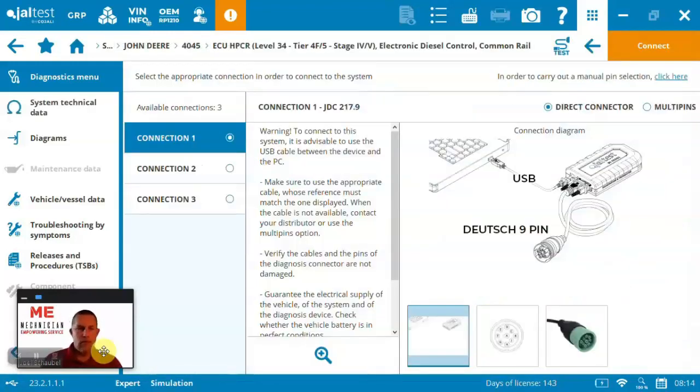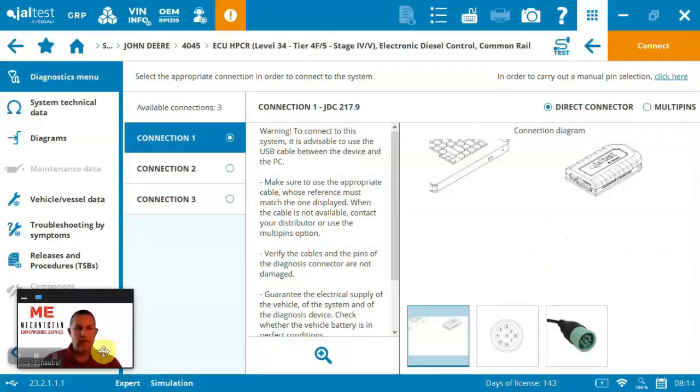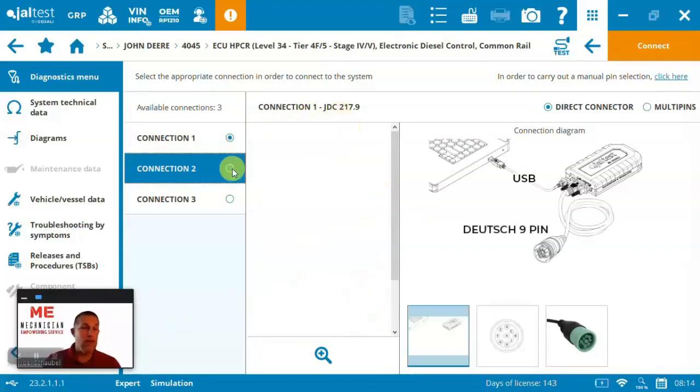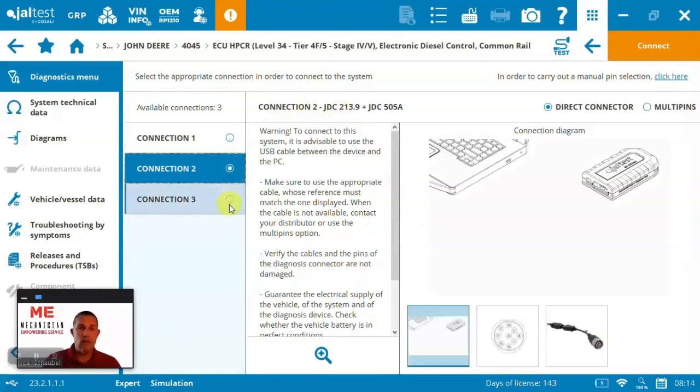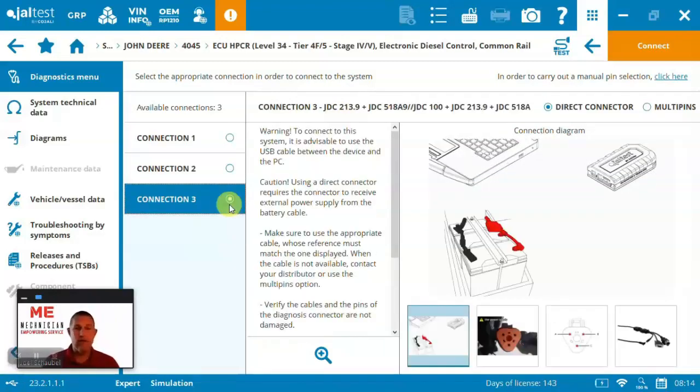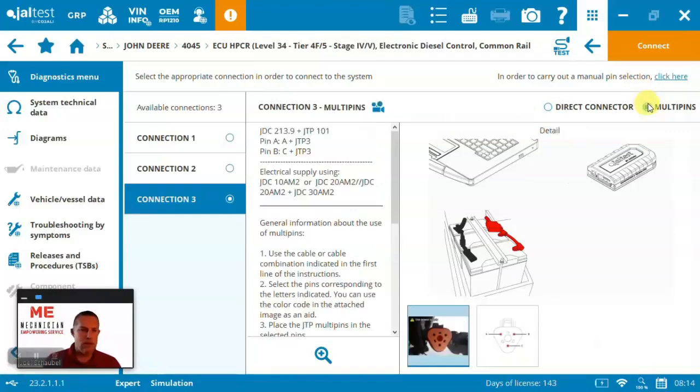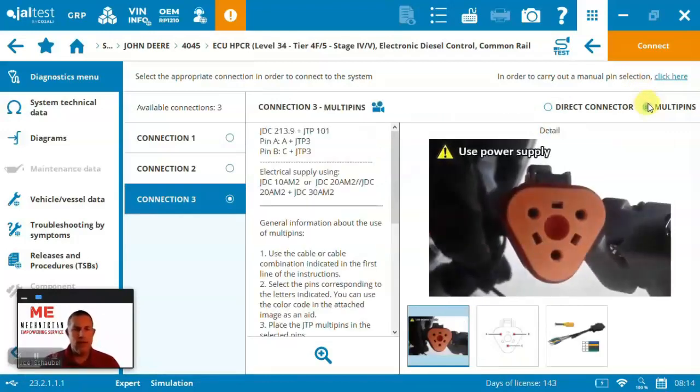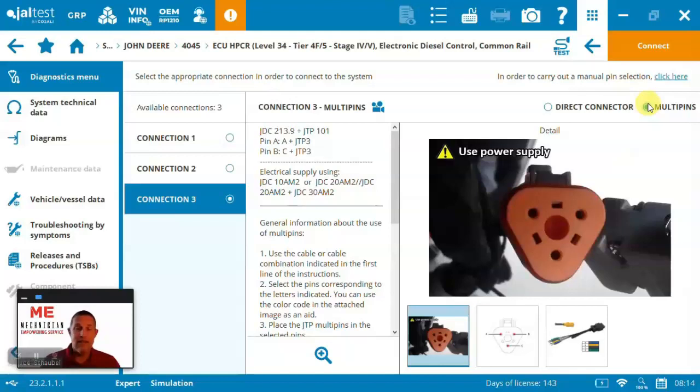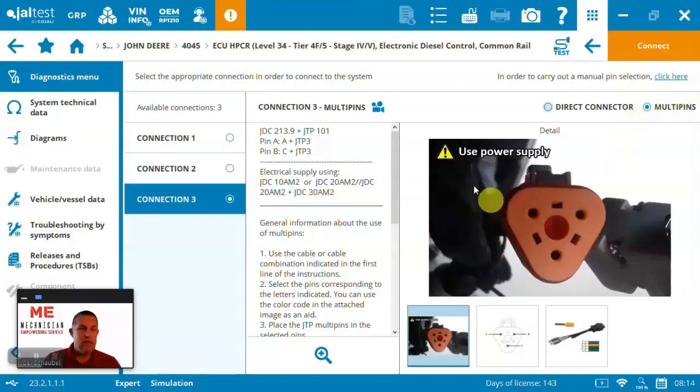So here when you connect to the engine, in this case, the tier four final version, you can see that we've got a few different ways we can connect up. Jaltest is great for giving you quickly which cable you're going to need. Depending on which engine you're looking at kind of globally or the configuration, going to be a variety of different connections. Jaltest also has a multi-pin connector that enables you to connect up just without having the cable. Maybe you left it in the truck, maybe it's at the shop or with somebody else or you lost it.